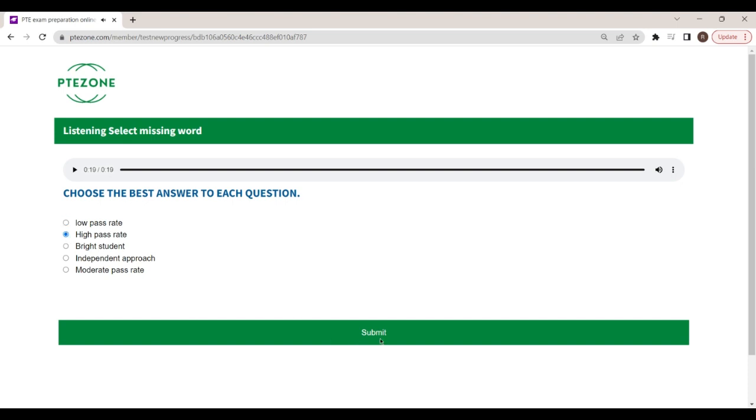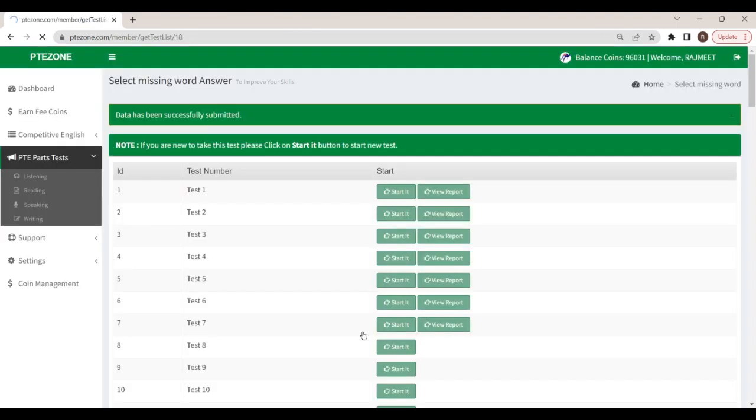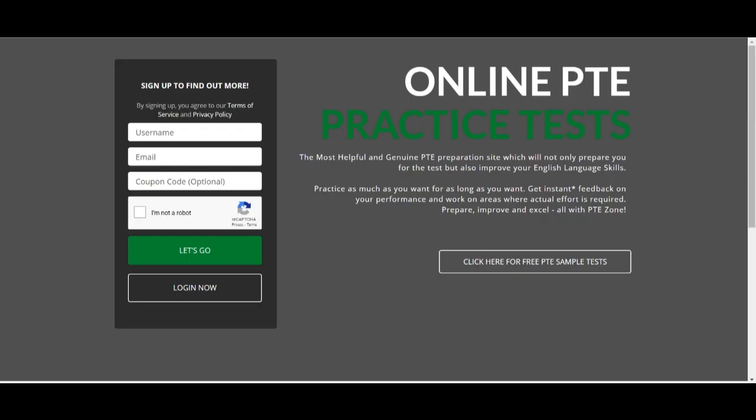Click on submit button to submit your response. We hope this sample test will help you with your PTE test preparation.